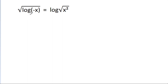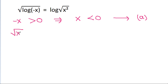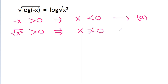According to the definition of log, minus x should be positive, which means x is negative — call this equation (a). Also, the square root of x squared should be positive, meaning x is not equal to zero — call this equation (b). And the square root of a negative number is also not defined.